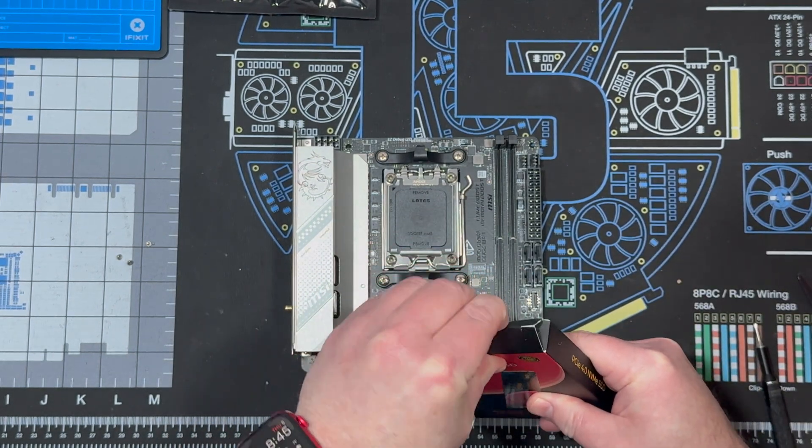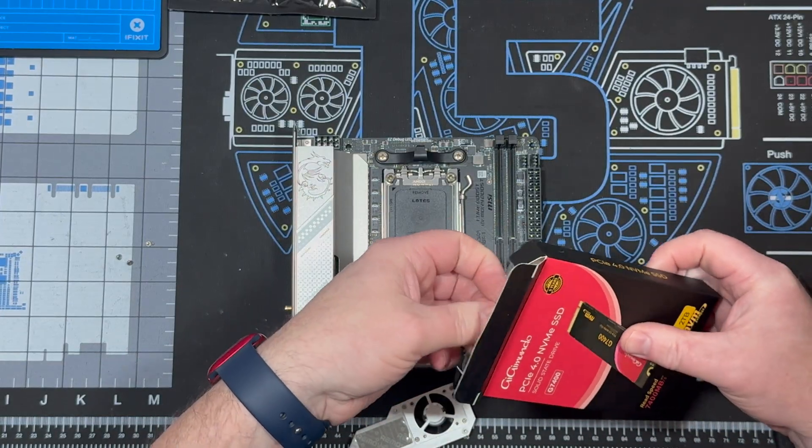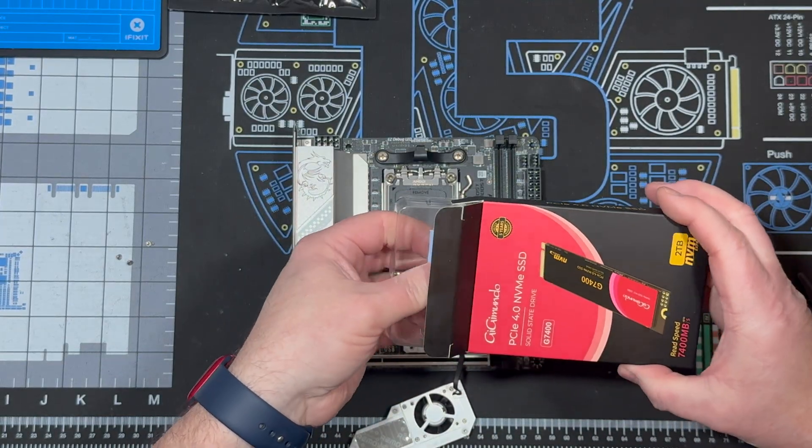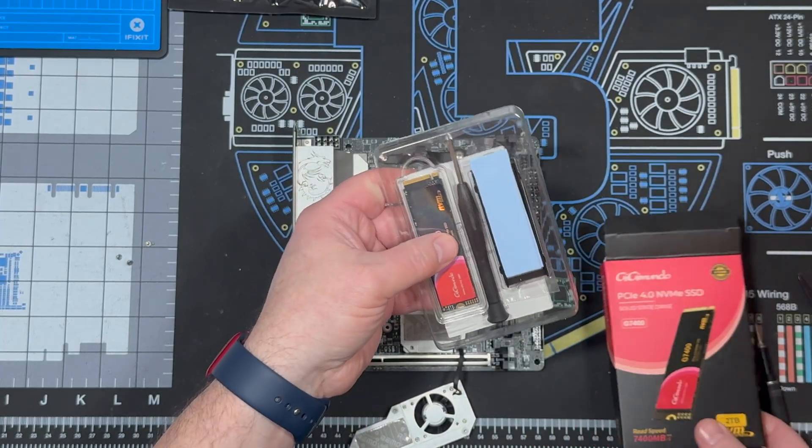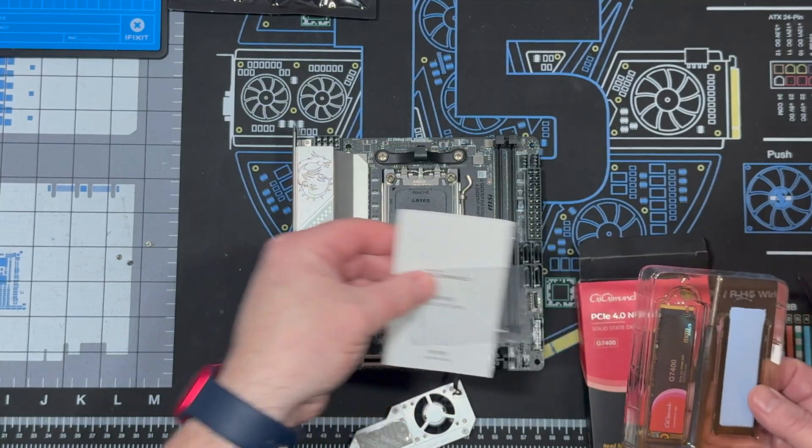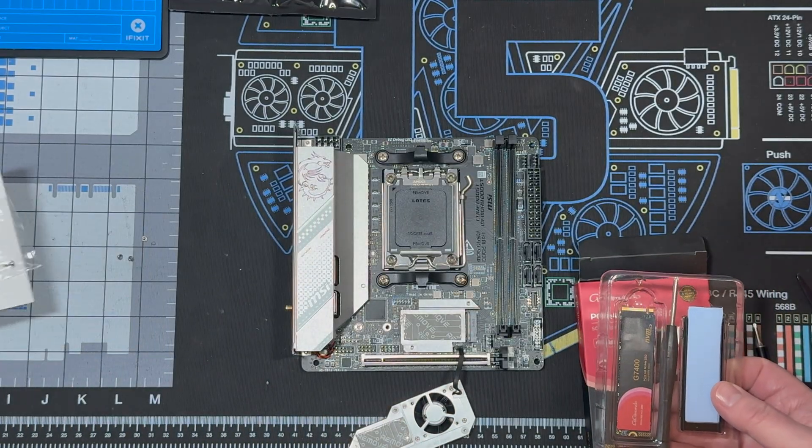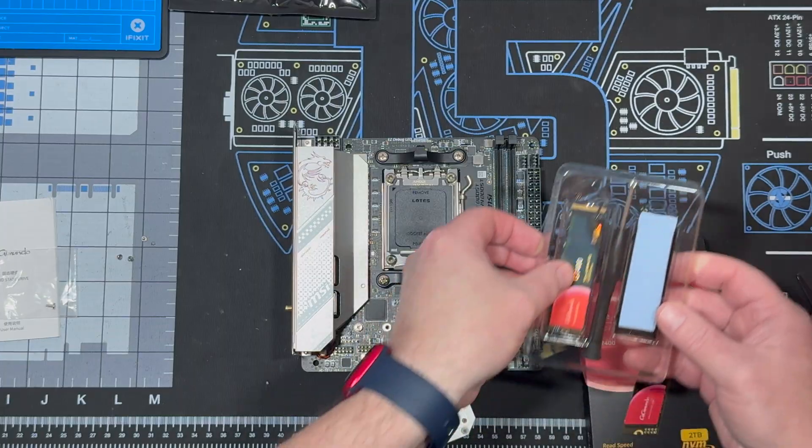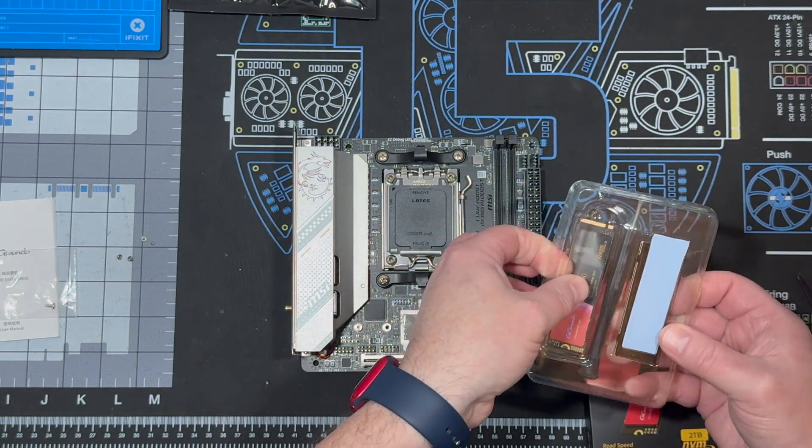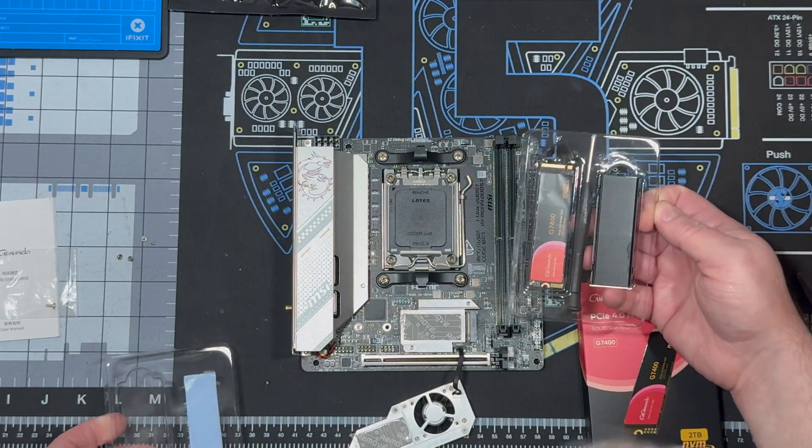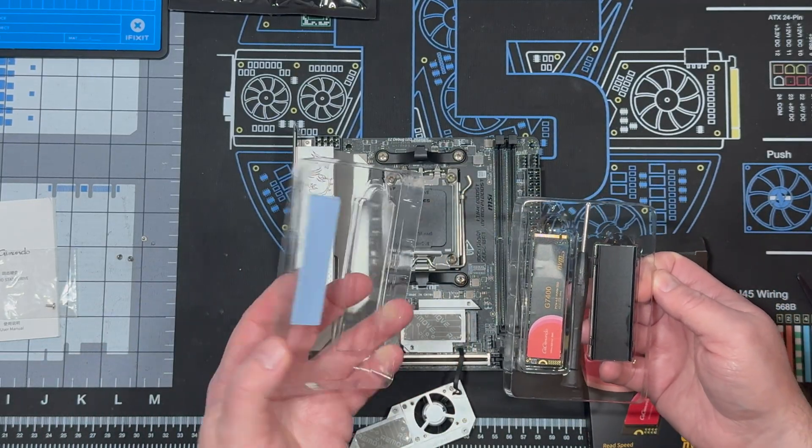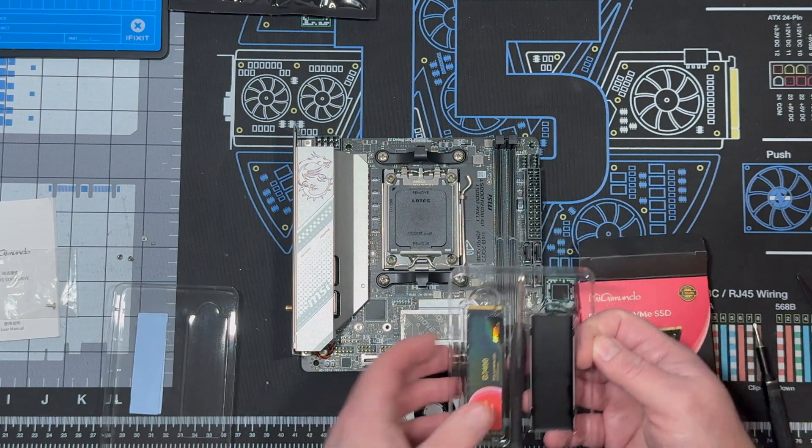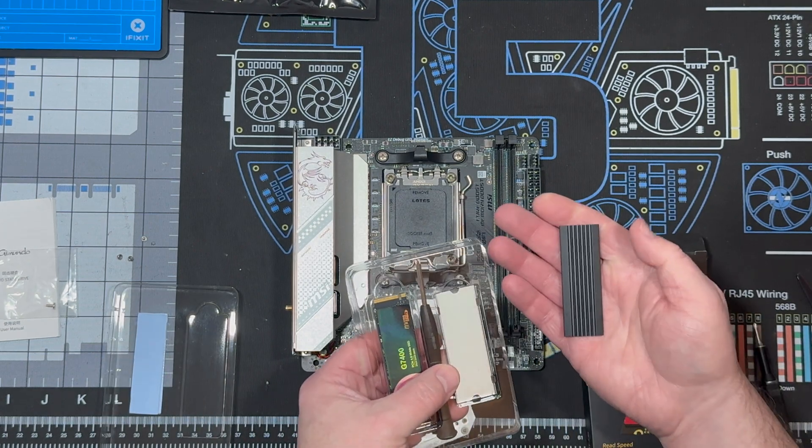Very nice. GG M.2 NVMe 2280. Oh, nice. Yeah. It comes with a drive, screwdriver, some thermal pads, and a sleeve.